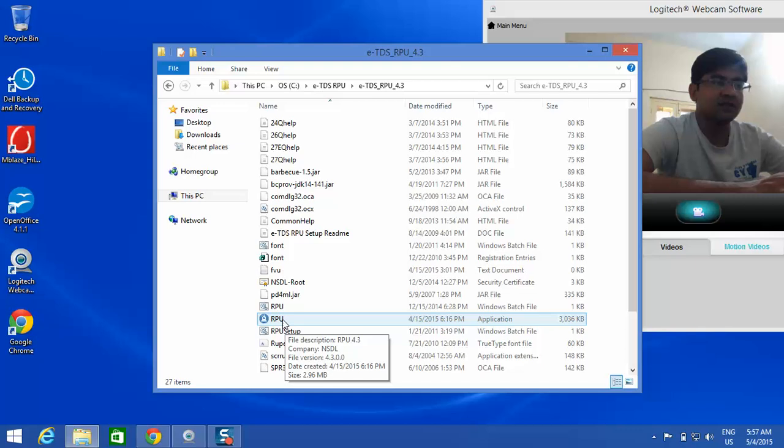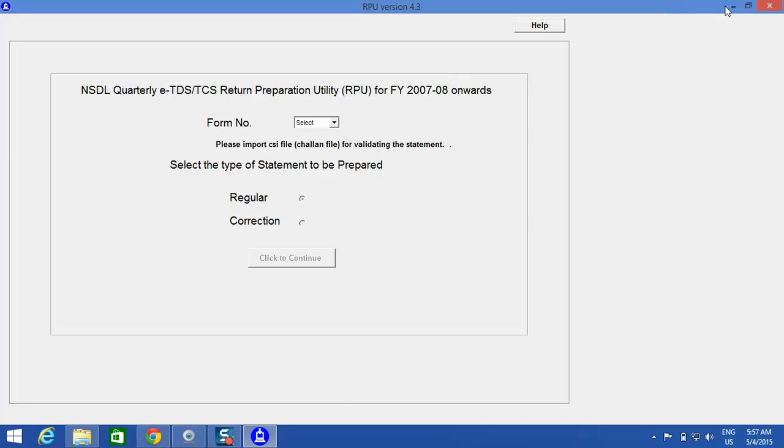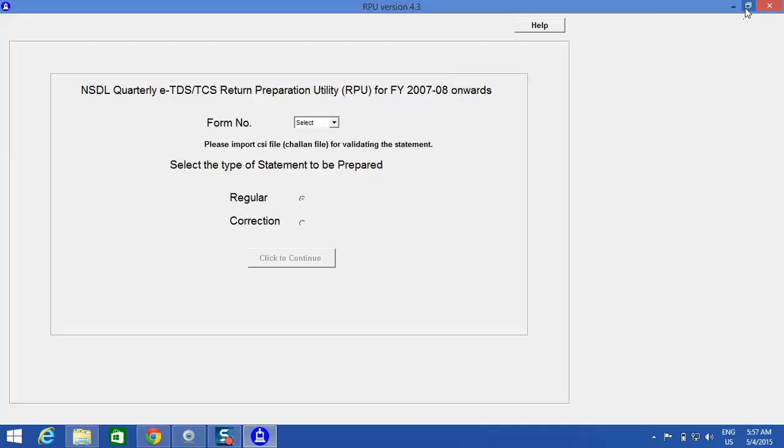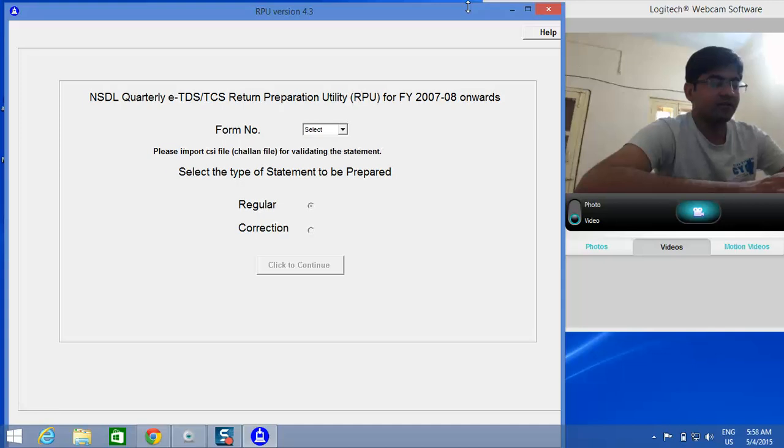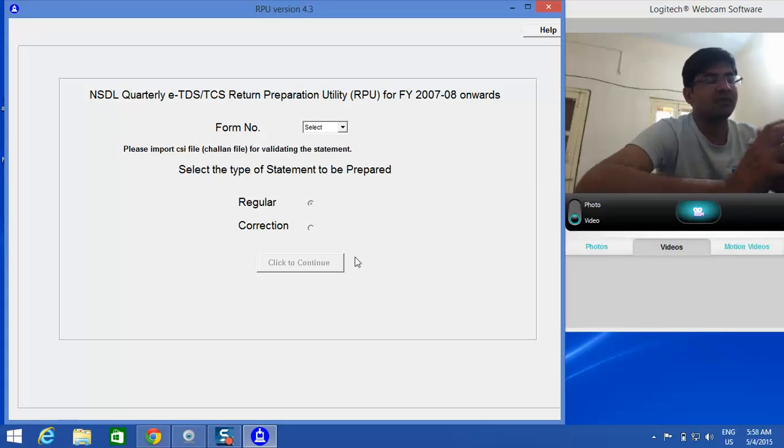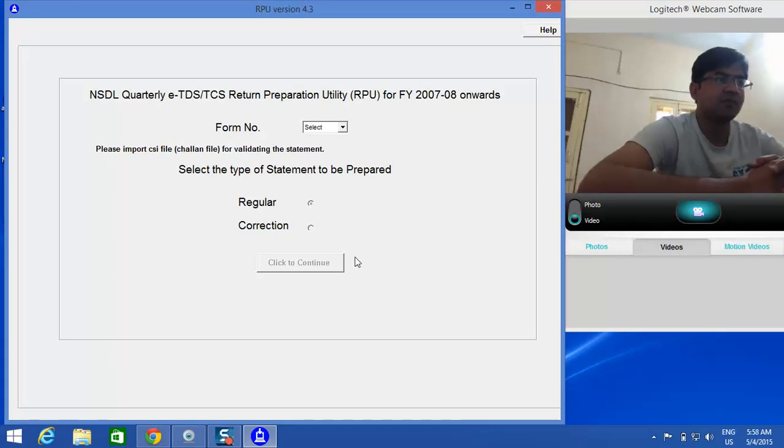It's opening, and this is how you can see on screen the return preparation utility, that is RPU, which is the latest version 4.3, under which you can fill in the details.